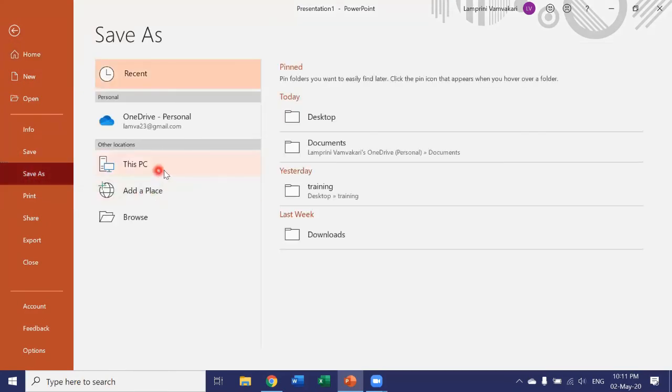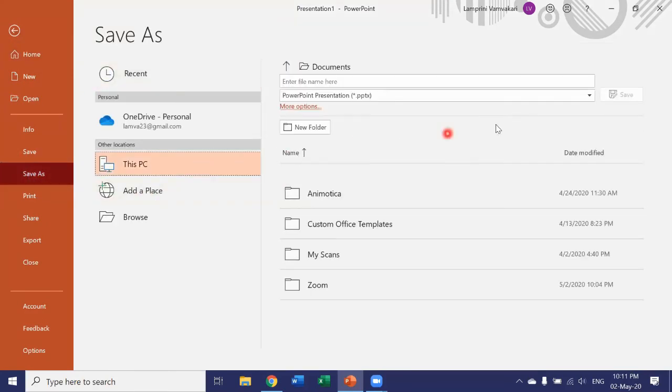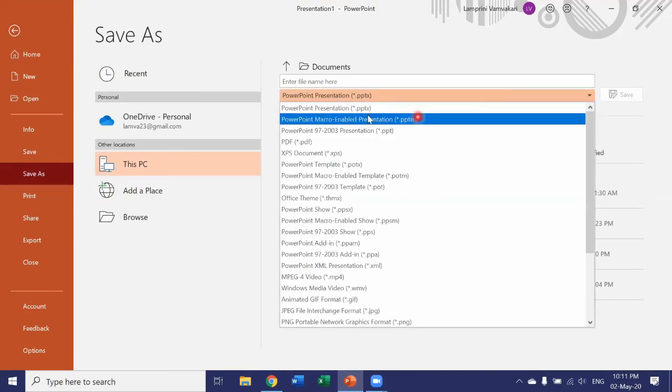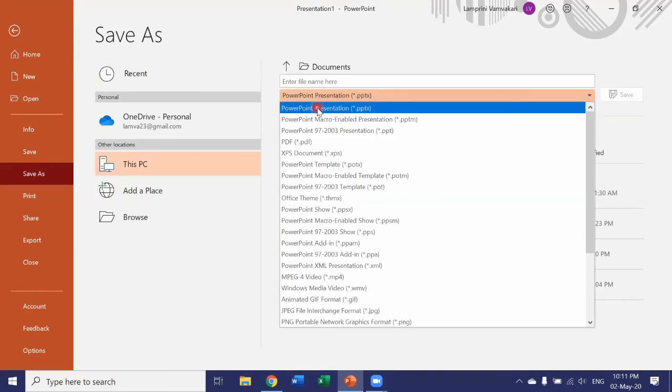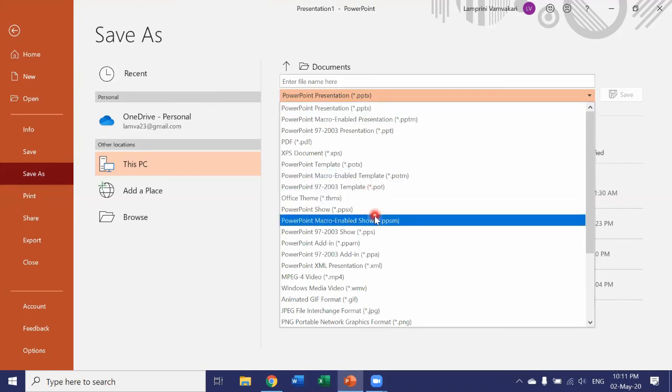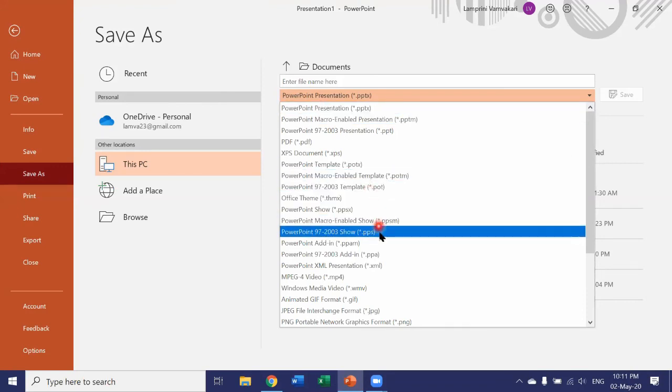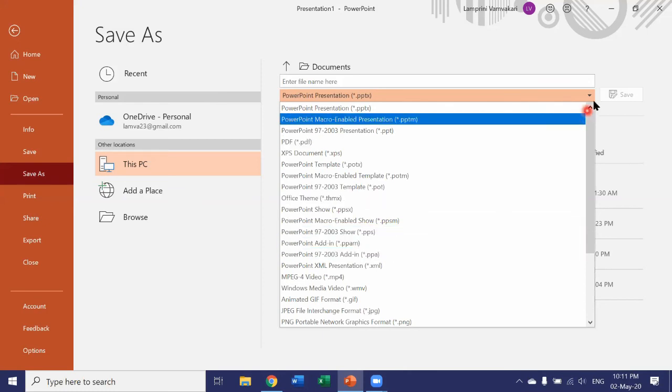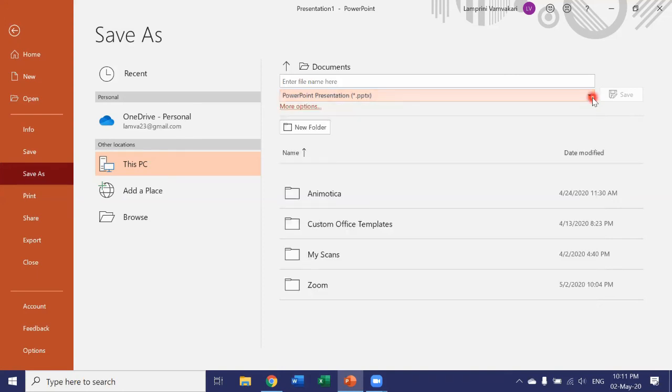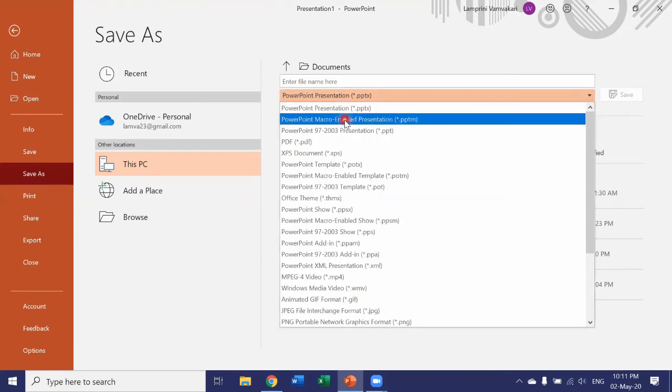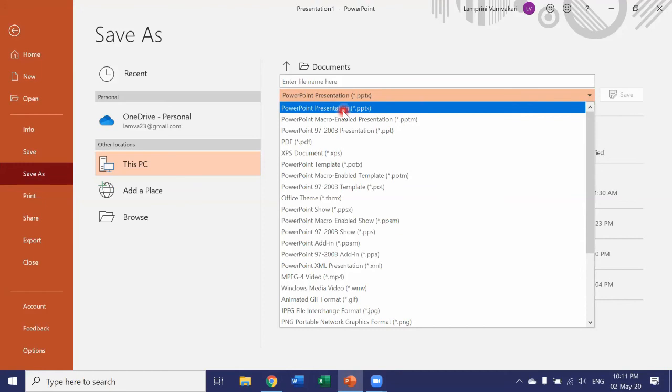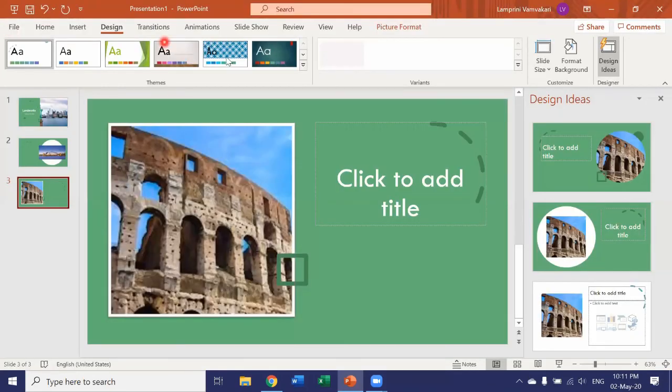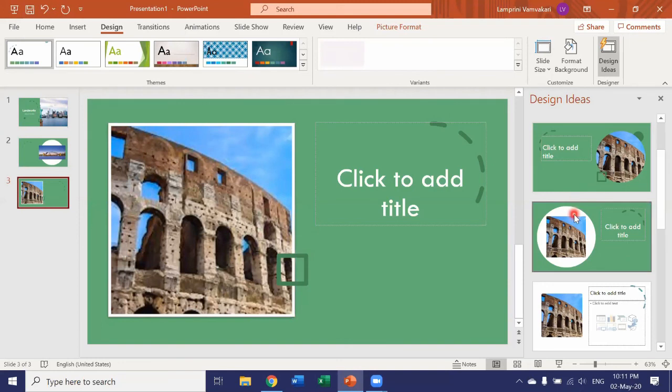And then from here, save it as PowerPoint presentation. Because your old presentation could be 97 to 2003, an older version, which doesn't give you that many design ideas. So as soon as you save it as a PowerPoint presentation, PowerPoint will give you all of these design options.